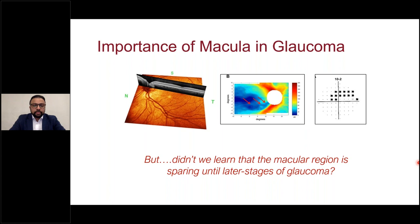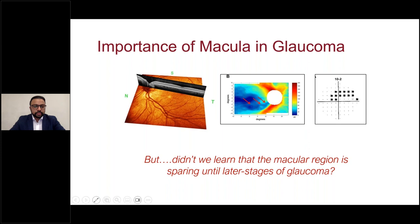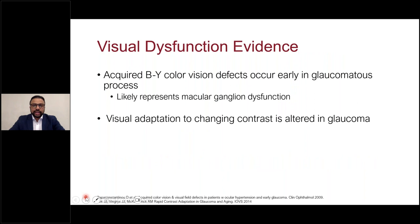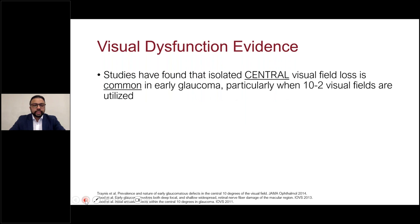Let's talk about the macula. Traditionally it was taught that the macular region was spared until later stages of glaucoma — supported by largely preserved central visual acuity until end-stage disease and peripheral visual field defects working their way inward. The mantra was 24-2 until you can't do 24-2s, then switch to 10-2s. But there's a plethora of evidence over the last decade indicating both structural and functional macular involvement throughout the spectrum of glaucoma. This includes blue-yellow color vision defects early in the process, likely representing macular ganglion dysfunction, and loss of contrast sensitivity even in the earliest forms.